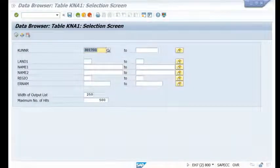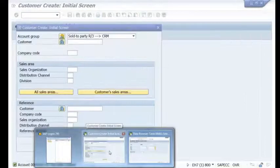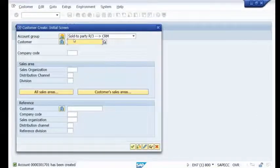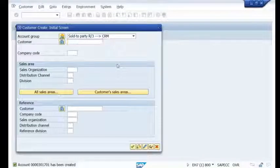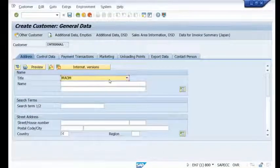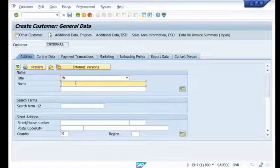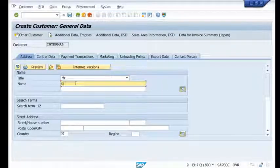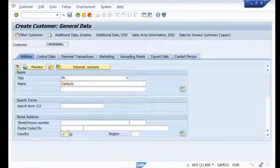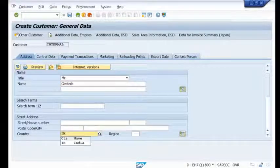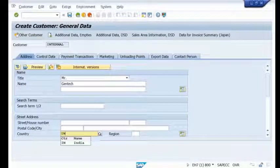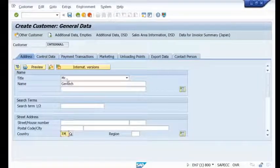Now let me try to create one more customer. As usual in XD01, I'll choose account group R3 to CRM, press Enter, provide a title, give a name, and set the country to India. Then I'll navigate to the control data tab.